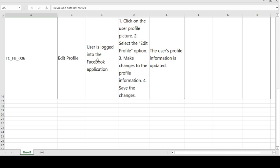The sixth test case is edit profile. Precondition: user is logged into the Facebook application. Steps to follow: click on the user profile picture, select the edit profile option, make changes to the profile information, and save the changes. Expected result: the user profile information is updated. If expected and actual match, the test case is passed; otherwise, it is failed.